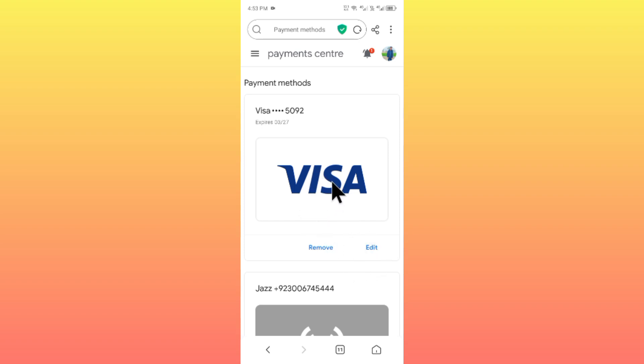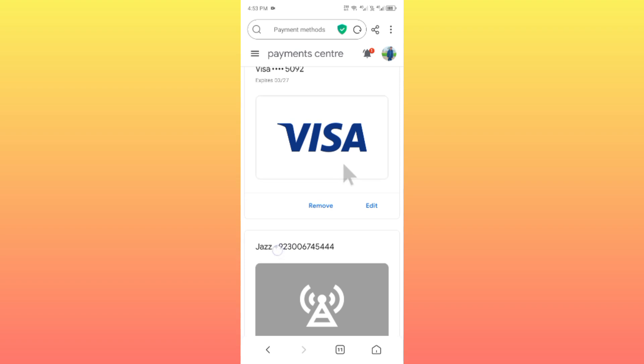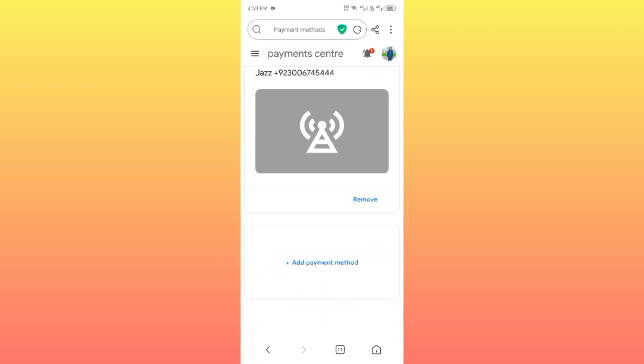As you can see here, I have added a Visa card on this Play Store. You can add your Visa card or any debit or credit card here.